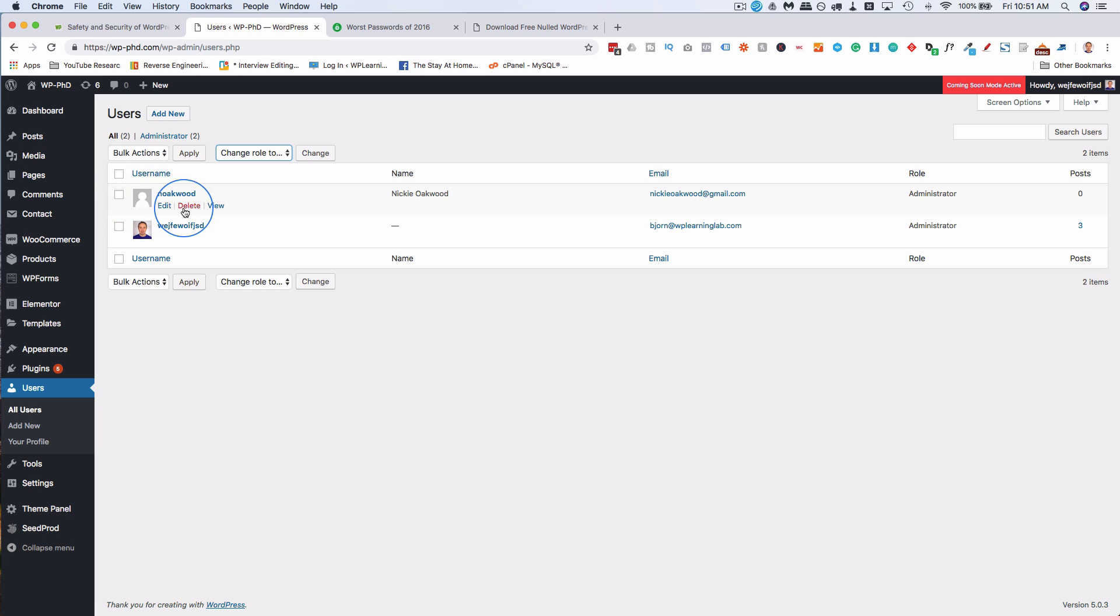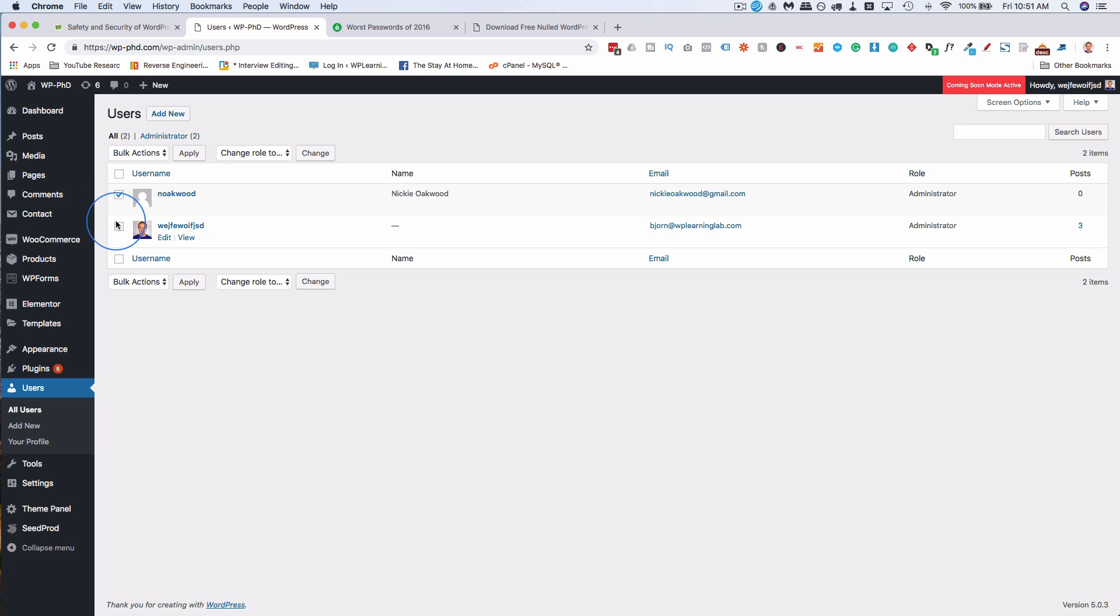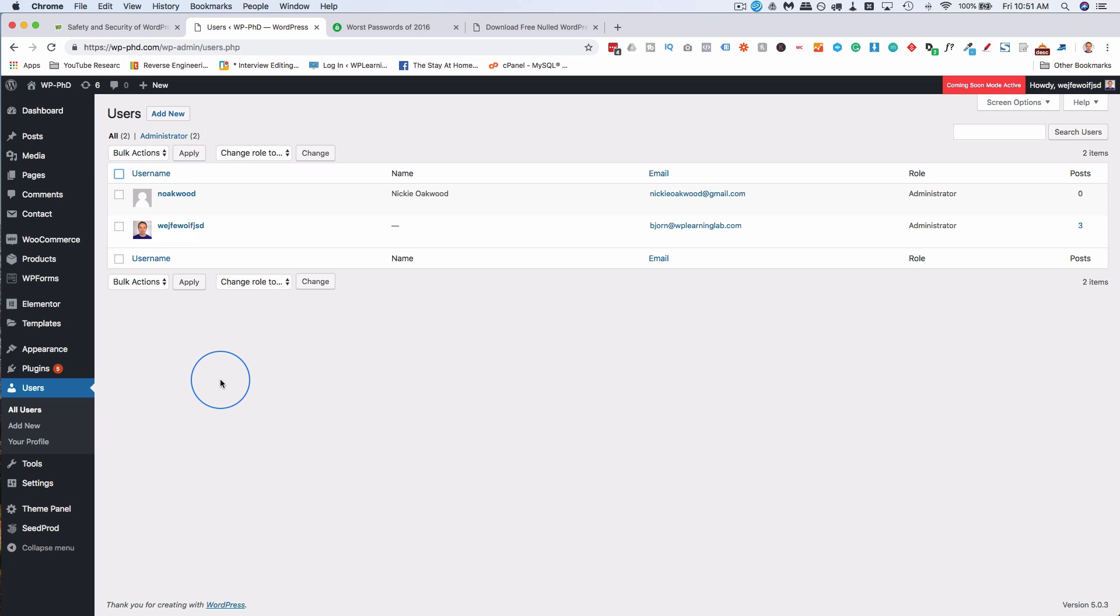You just hover over them, click on delete. If there's more than one, you can check all the boxes, go to bulk actions, delete, and then apply. Then you can delete as many users as you need to. Just get rid of the ones that aren't needed.